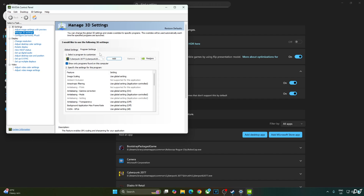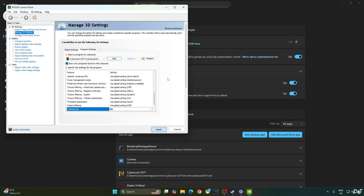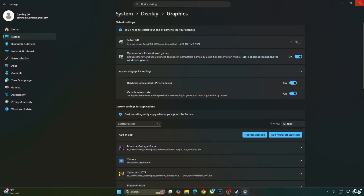Click on Manage 3D Settings, click Program Settings, and select Cyberpunk from the dropdown. Scroll to the end and enable VSync. My monitor is G-Sync compatible, so I'll enable the corresponding settings: click Setup G-Sync, enable G-Sync/G-Sync Compatible, enable for full screen mode, and enable settings for the selected display model. I'll also optionally enable the G-Sync Compatible indicator under the Display section.